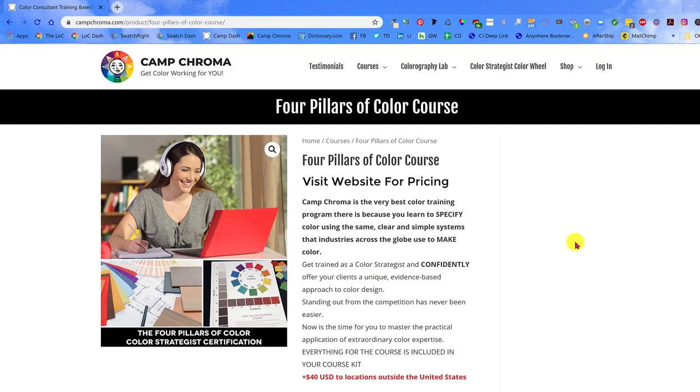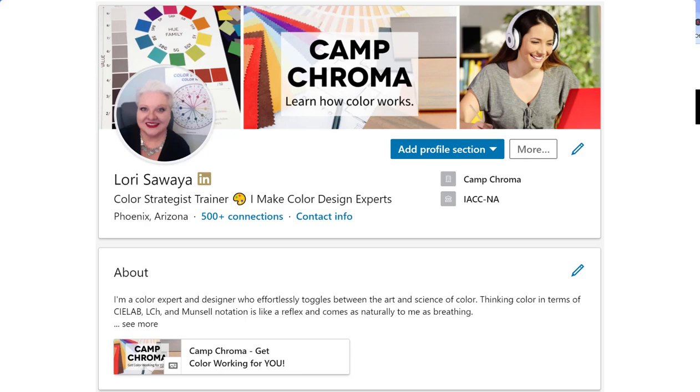I appreciate your joining me here and I invite you to follow the Land of Color business page on Facebook and connect with me on LinkedIn so we can stay in touch. Bye for now.